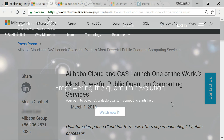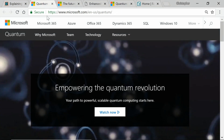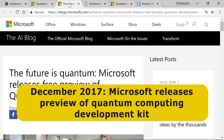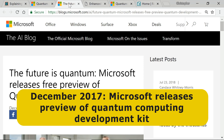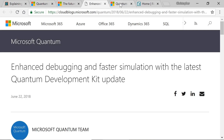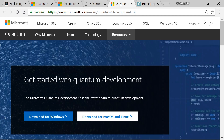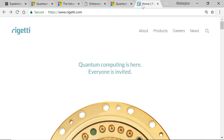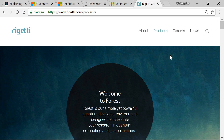Others offering online access to quantum computing resources include Microsoft and Rigetti. In December 2017, Microsoft released a preview of its quantum computing development kit, which is free to download and includes a programming language called Q# and a quantum computing simulator. The kit was most recently updated in June 2018. Alternatively, on the Rigetti website, you can obtain access to a quantum developer environment called Forest.